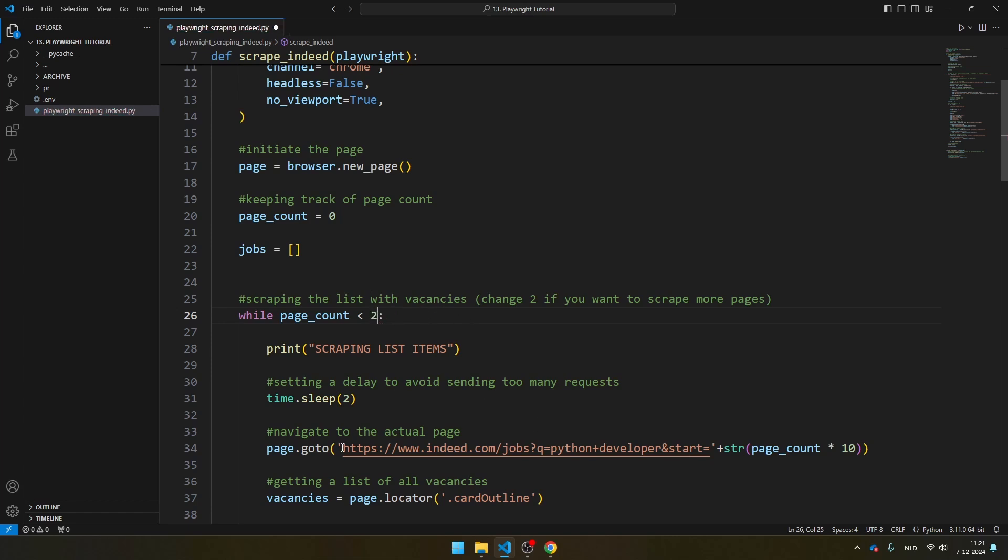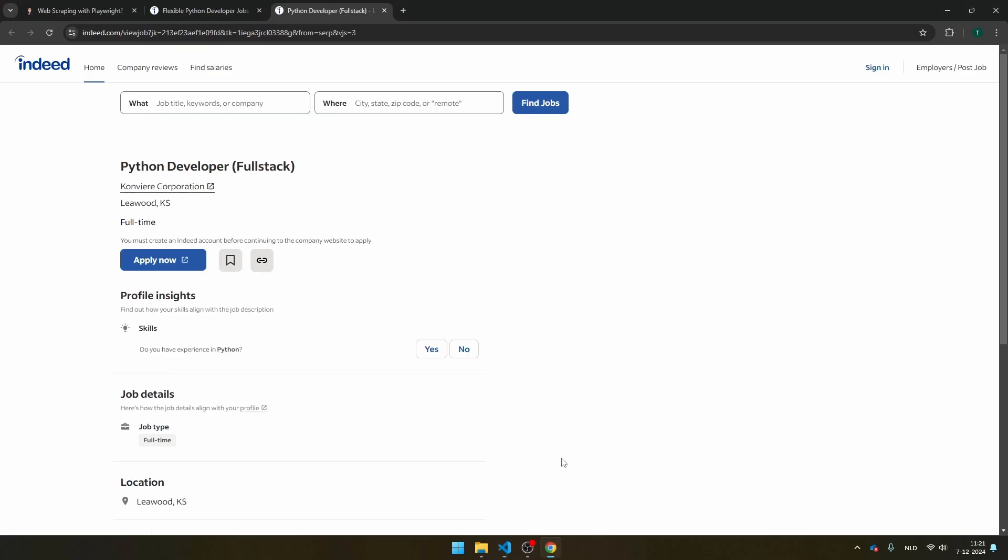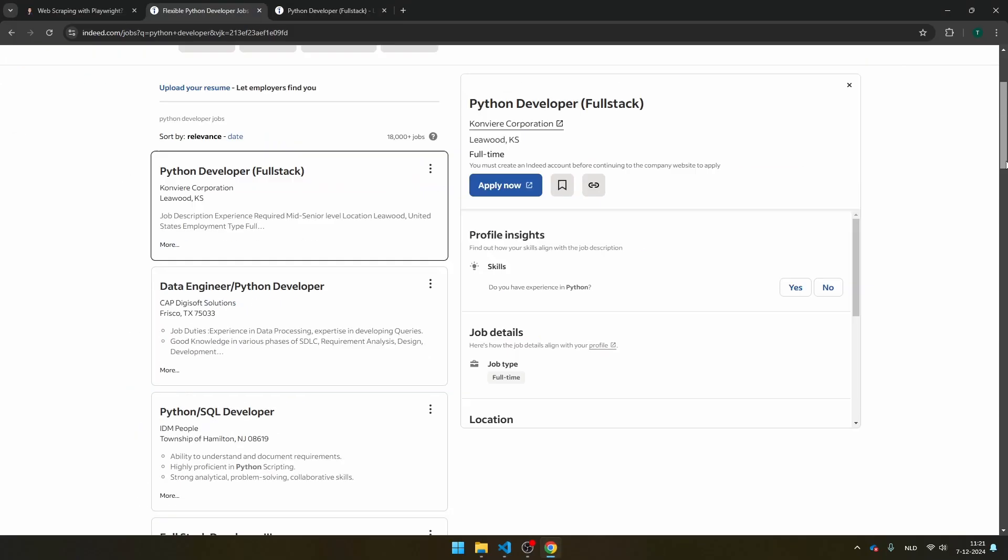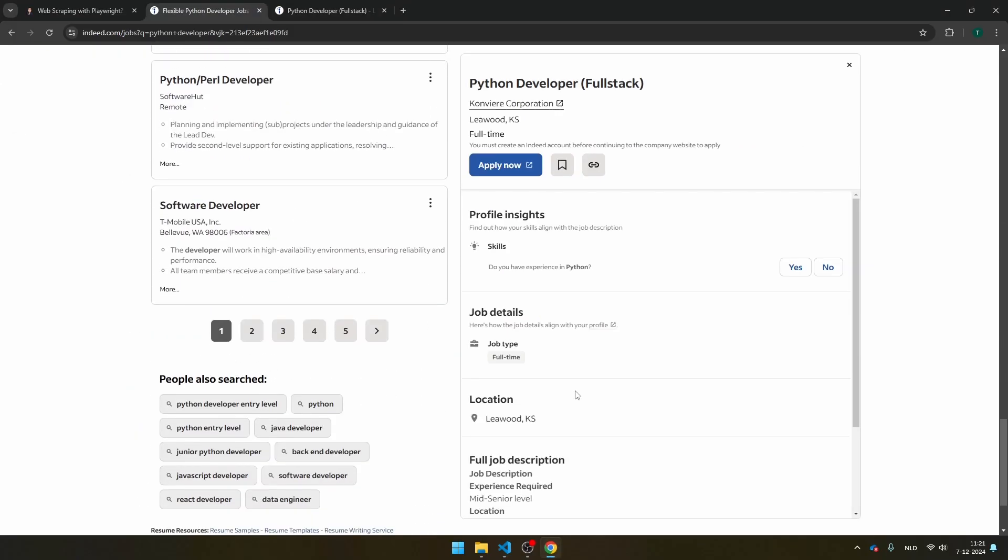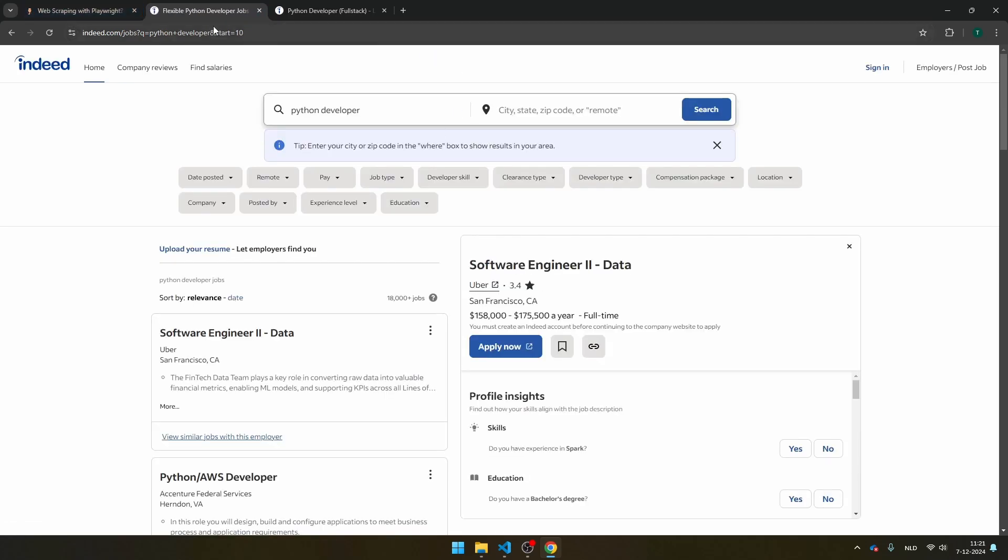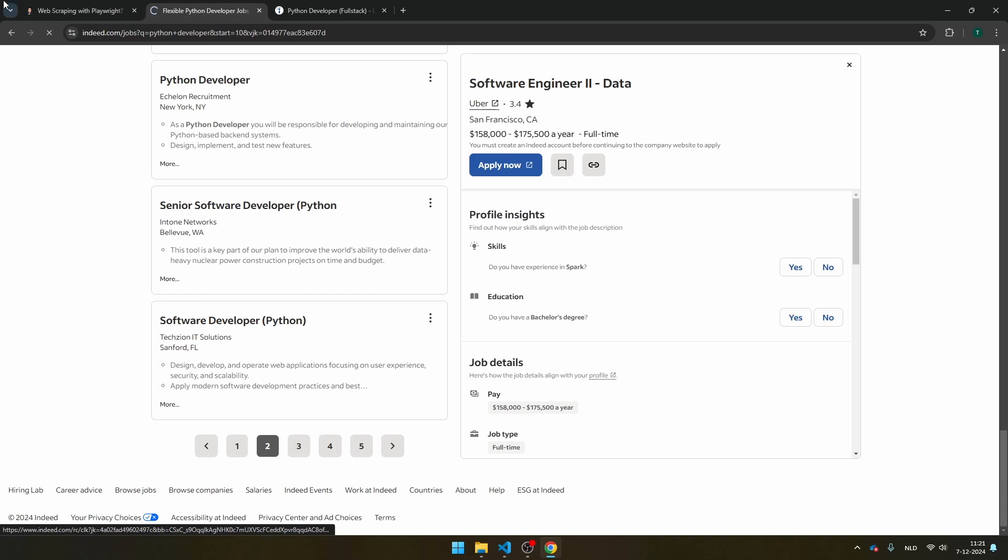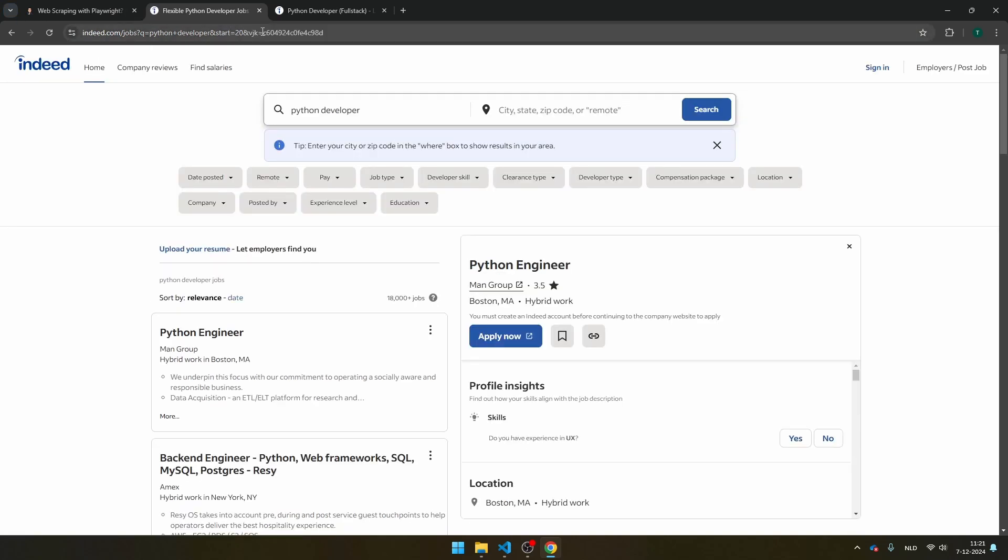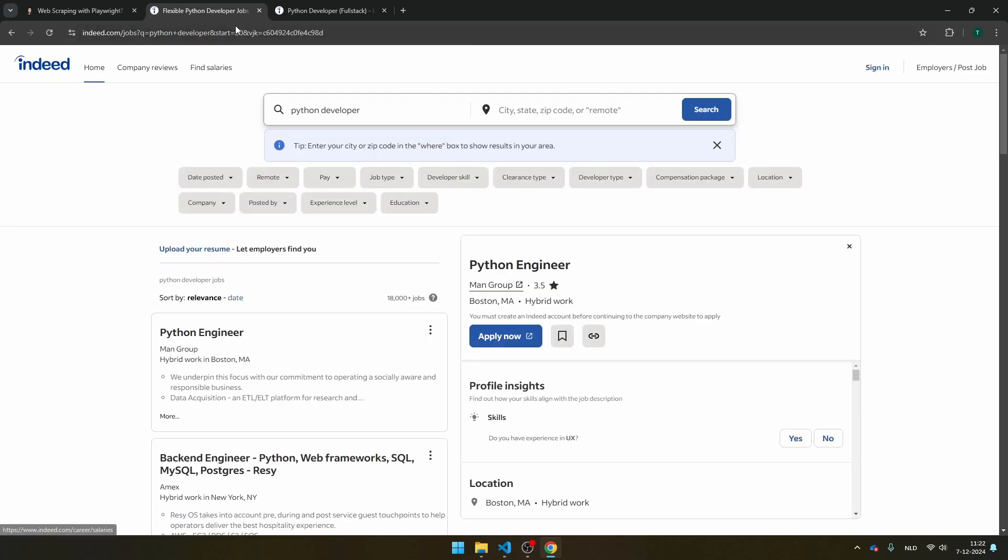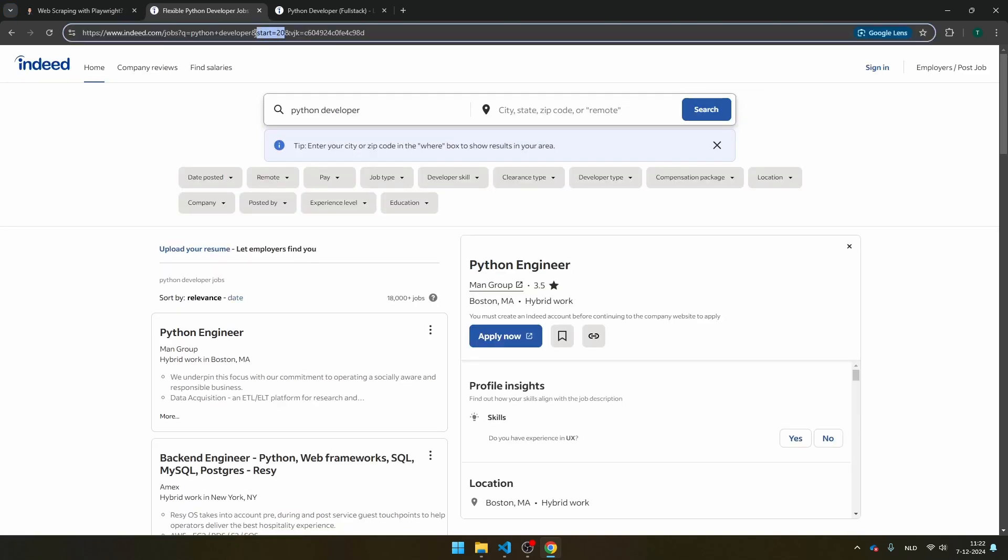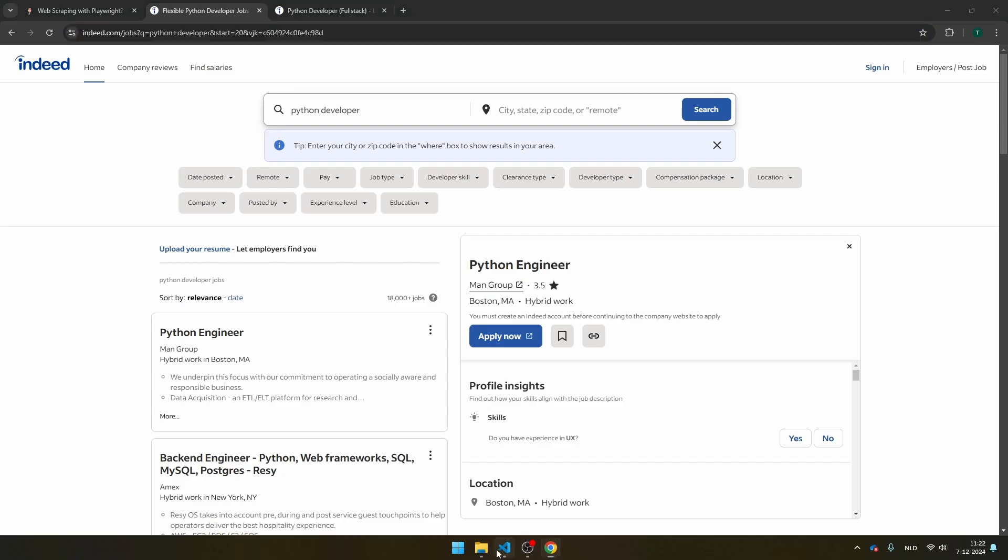You will see here that it goes to the page, and then you see start is page_count multiplied by 10. And that's because if you navigate to the second page here, you will see here in the top and start is 10, and the next time it's and start is 20, etc. So it keeps track of the page count with this argument right here.